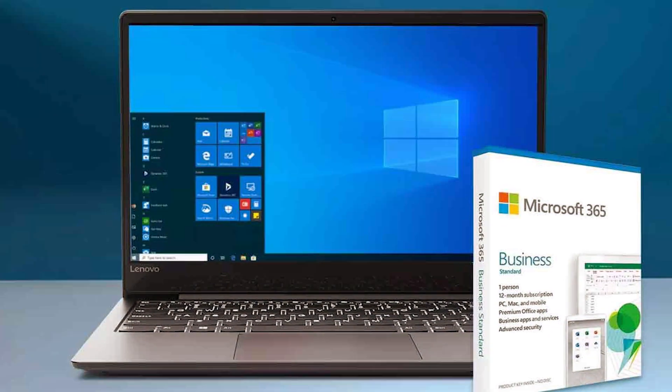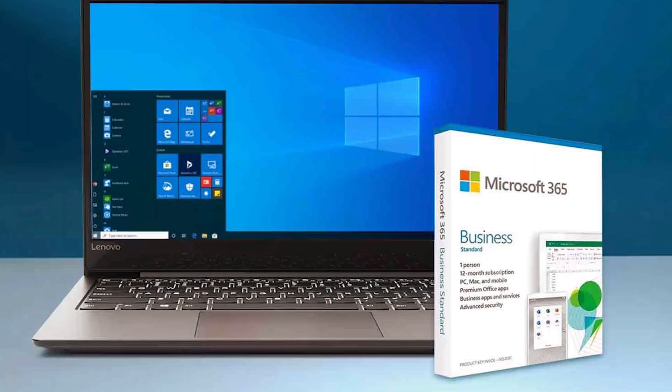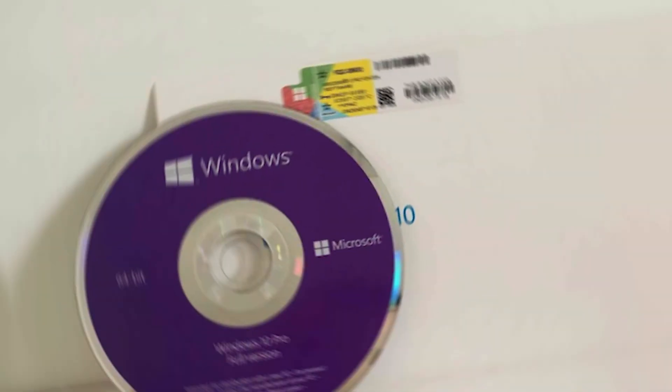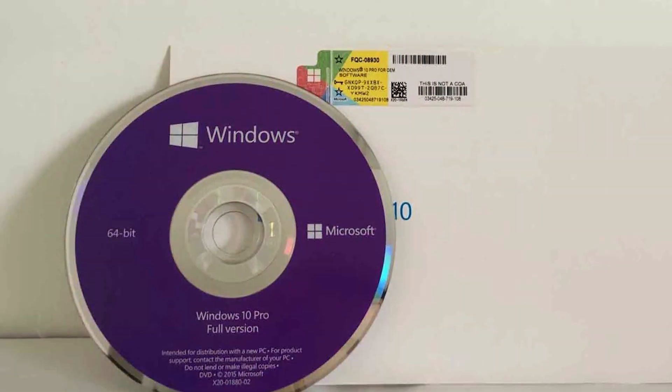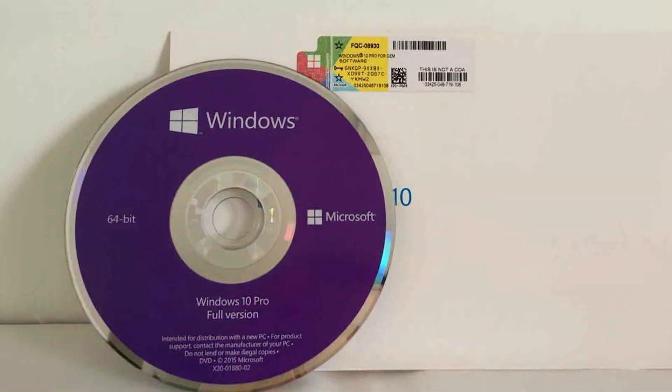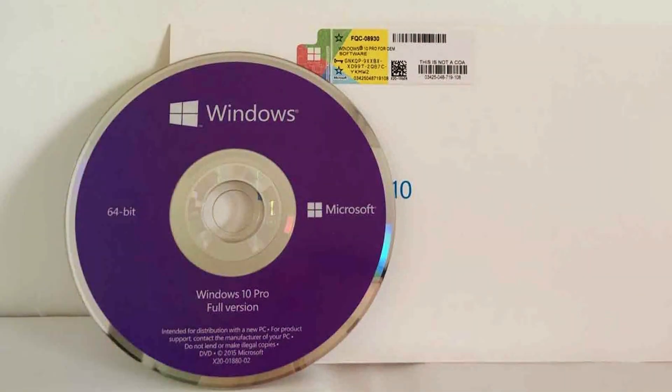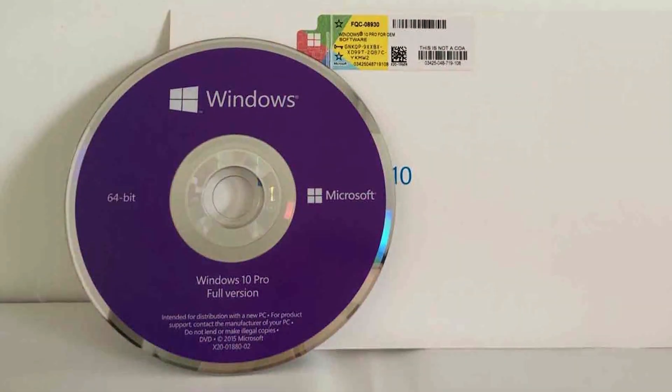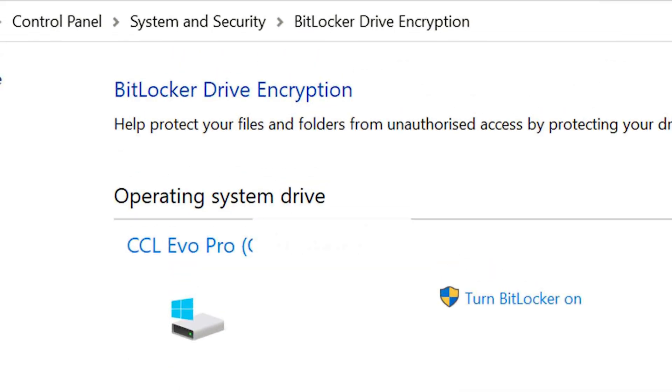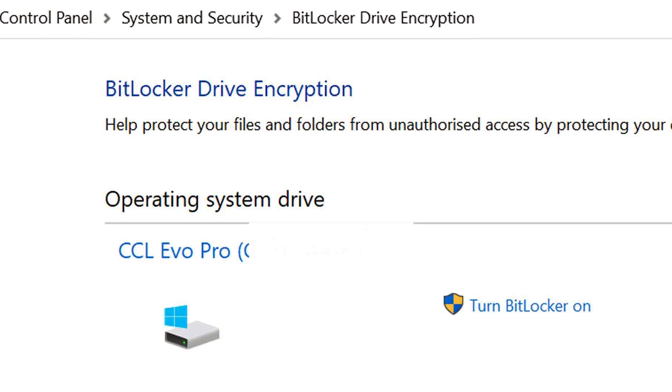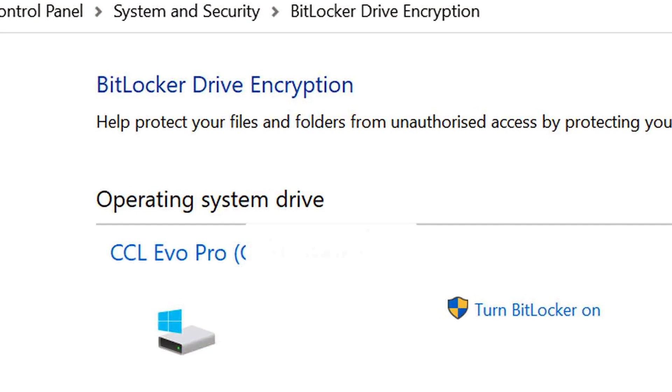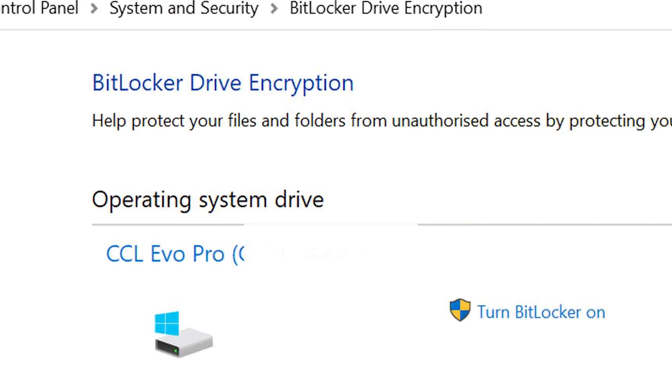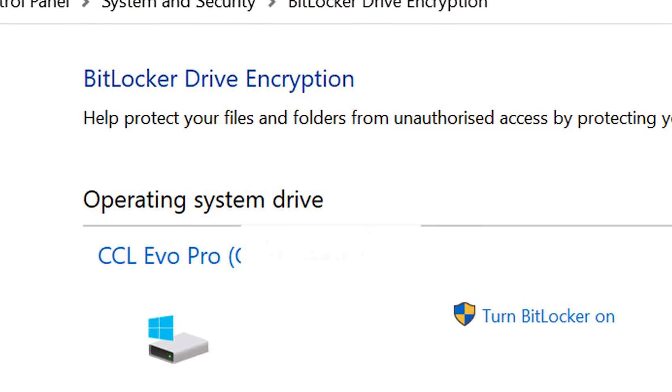One of the most notable features of Windows 10 Pro is BitLocker. This is a full-disk encryption tool that encrypts all the data on your hard drive, protecting it from unauthorized access. This is a valuable feature for businesses that need to protect sensitive data such as financial records or customer information.